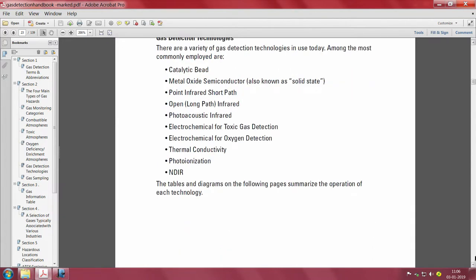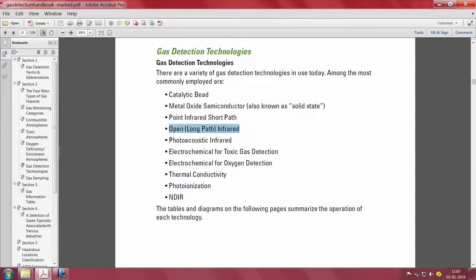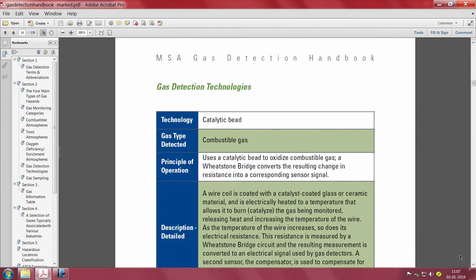We have to look at the gas detection technologies available when buying a sensor. Among the many types available are: catalytic bead, metal oxide semiconductor (also called solid state), point infrared short path, open long path infrared, photo acoustic infrared, electrochemical for toxic gas, electrochemical for oxygen detection, thermal conductivity, photo ionization, NDIR, and TIR. These are all different common gas detection technologies.